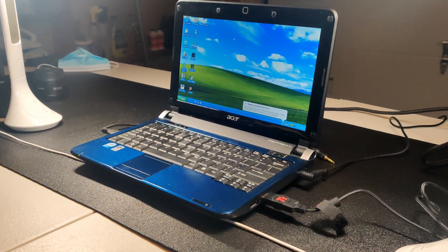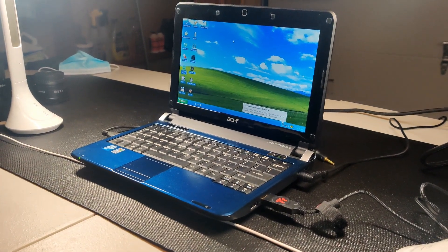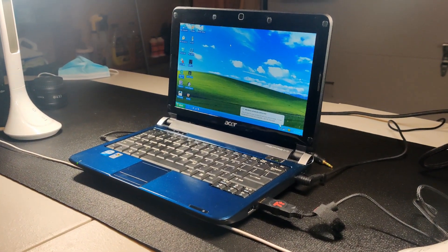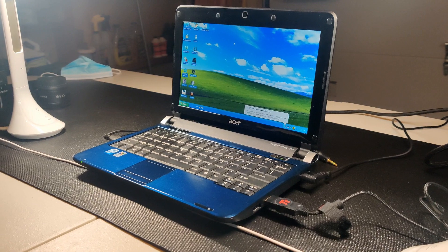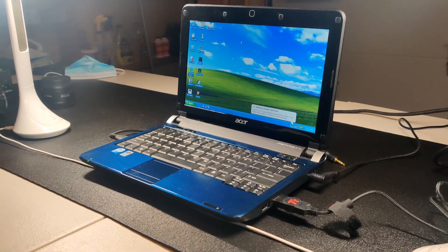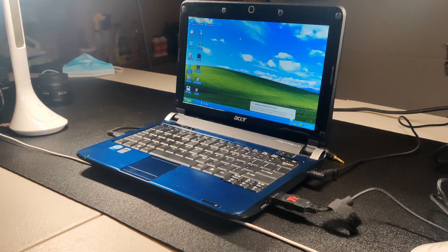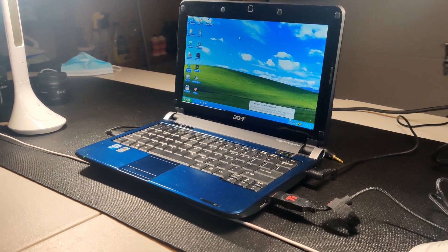Hey YouTube, I'm back here with one of my Acer Aspire One Notebooks, sorry, Netbook.